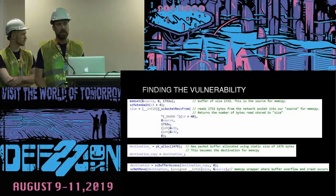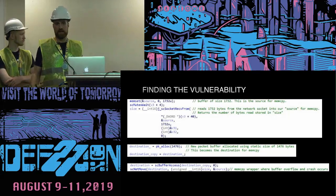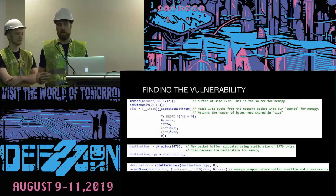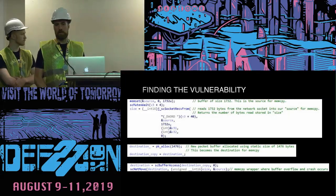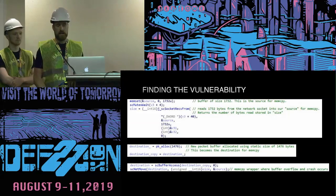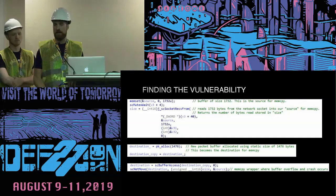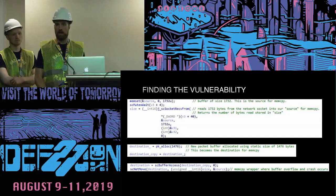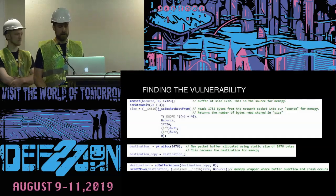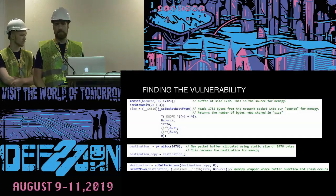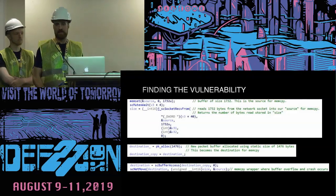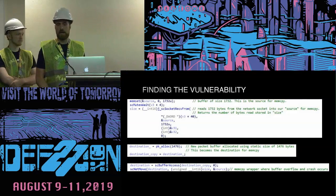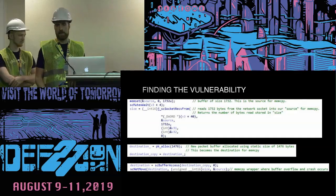A little more about the vulnerability — this is what it looks like in code using the IDA decompiler. The simplest way to look at it is a standard buffer size mismatch. We have a buffer labeled 'source' being set to 1,732 bytes, read directly from the wire. A little further down in the code, a second buffer is allocated to 1,476 bytes. Those sizes are not the same, and it's eventually used in a memcpy — therefore we have a buffer overflow.